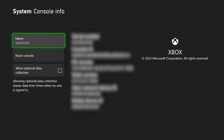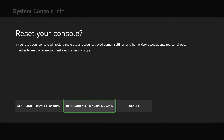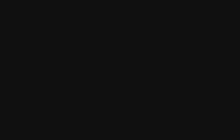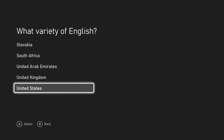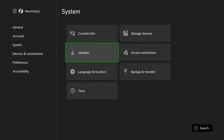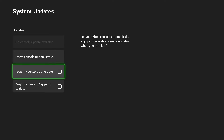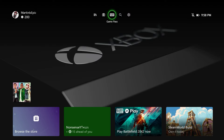If you do reset, go to System, Console Info, hit 'Reset Console,' and then hit 'Reset and Keep My Games and Apps' - you don't have to do a full factory reset. Once it's back up, go to Settings, System, Updates, and make sure 'Keep My Console Up To Date' and 'Keep My Games and Apps Up To Date' are both turned off so it doesn't automatically update.